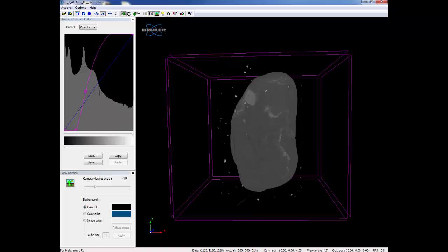Now let's add color. Each of the red, green, and blue curves are independent and are adjusted the same as the opacity curve.